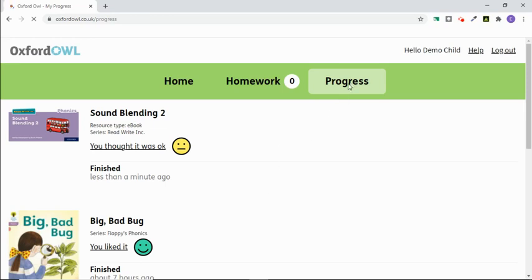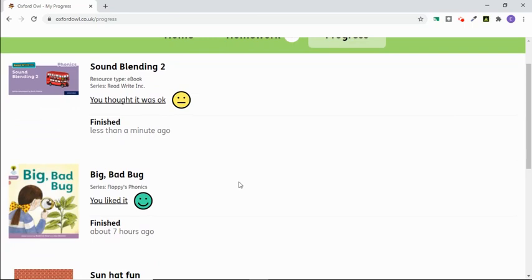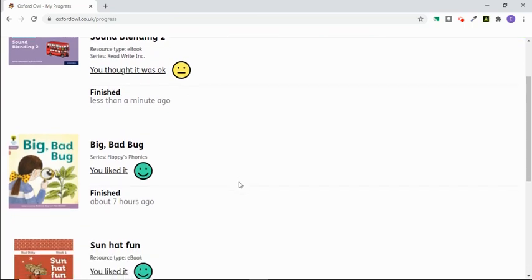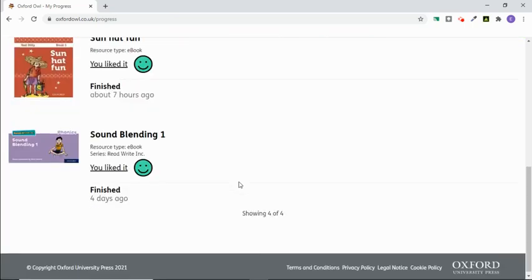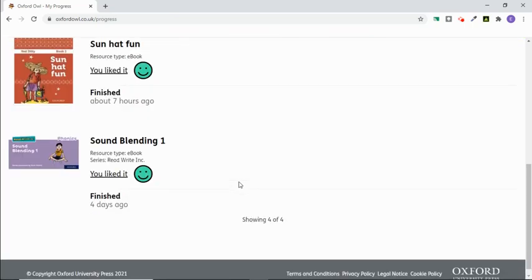You can also go to the progress tab, which will show you all the books that your child has read previously and what they thought of them.